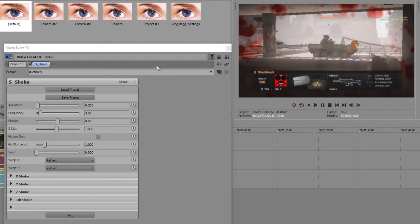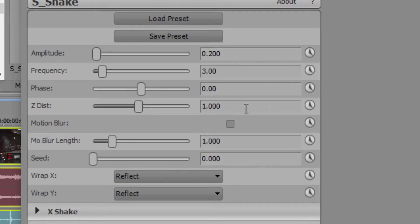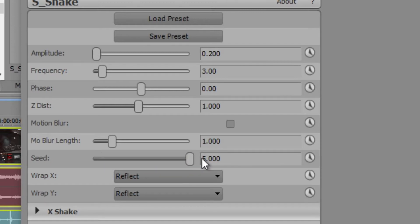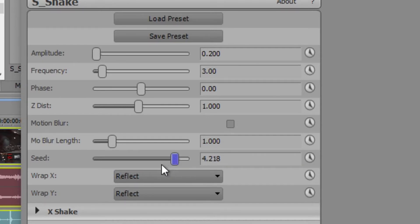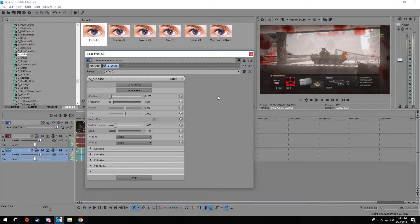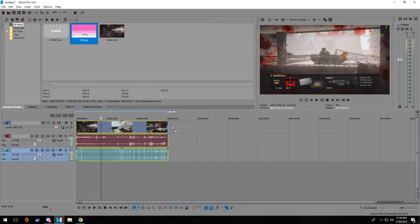Now there are other options in the S_shake plugin, like Motion Blur, or the Seed. The Seed randomizes the motion, so it's not the same every time you put it on media. It has a limit of 5, which is basically 5,000 seeds — just choose anyone you want. It doesn't change how fast or wide the shake is, just the motion path.